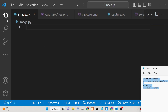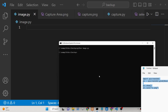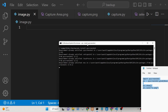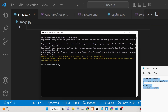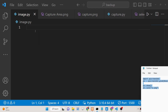First of all, you need to download this module using the pip command inside Python. The command is: pip install pyscreenshot. This is the module we need to install. I have already installed it, so you will see that we already have this module.